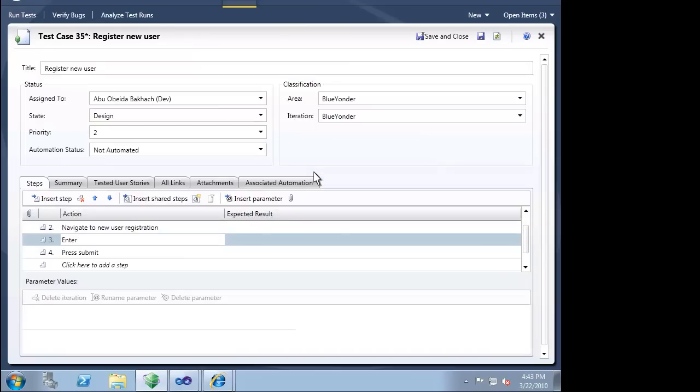When we ran this test case the first time, we just made up some information to enter for the new user: the username, email, password, etc. Now let's evolve this test case a little bit and make it more sophisticated. We will turn the username, email, and password into parameters.